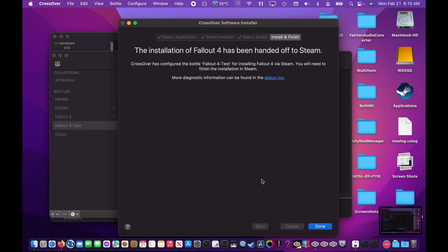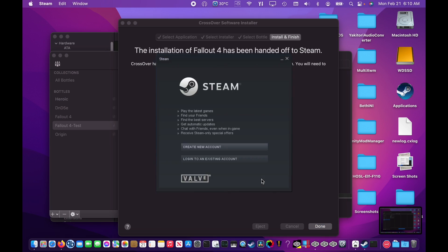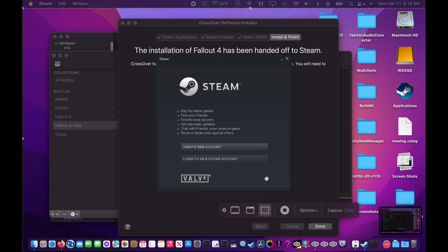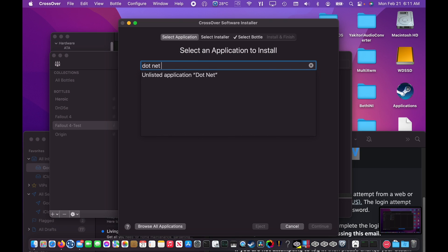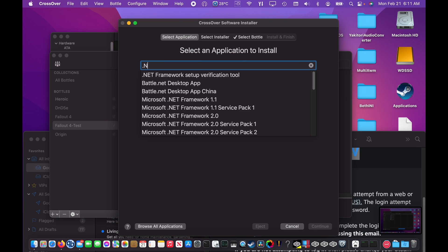At this prompt, you'll want to select Login to an existing account and enter your login information for Steam. Once that's done, Fallout 4 will start installing itself. In order to extract the required Fallout 4 files, we're going to use a tool called Yakitori.